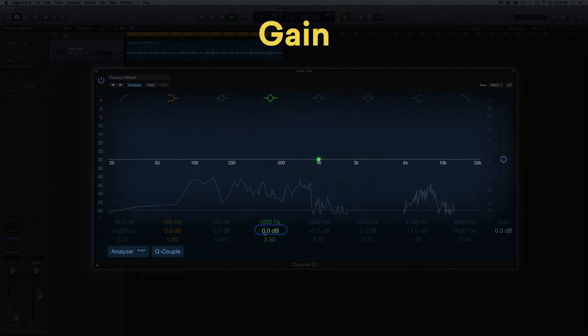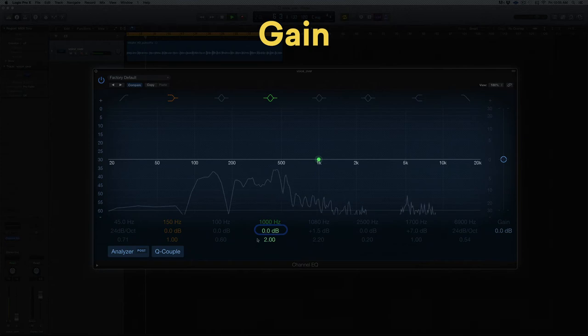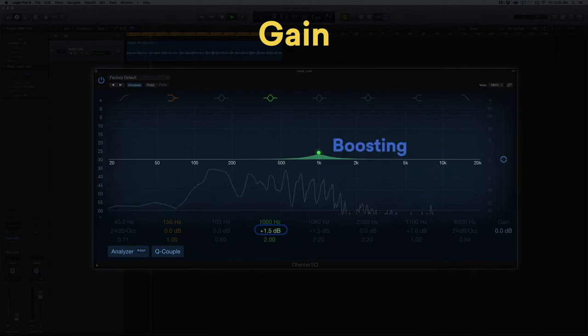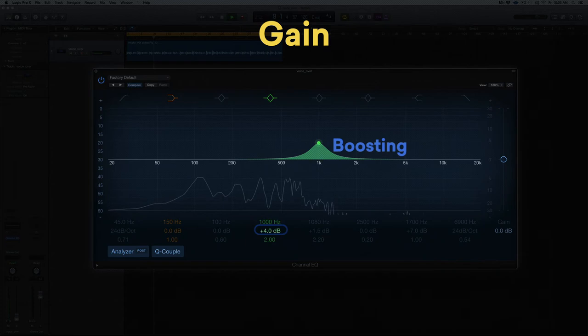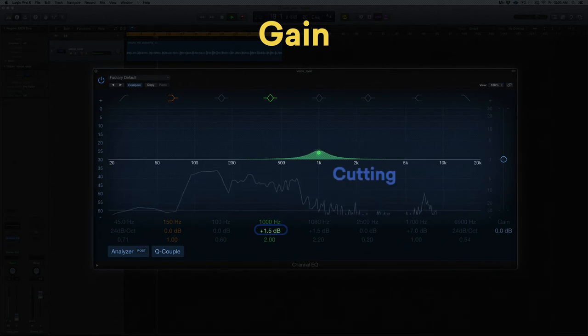Gain determines the amount of boost or cut you apply with your EQ. It's measured in dB. Positive gain values indicate a boost, while negative ones make it a cut.